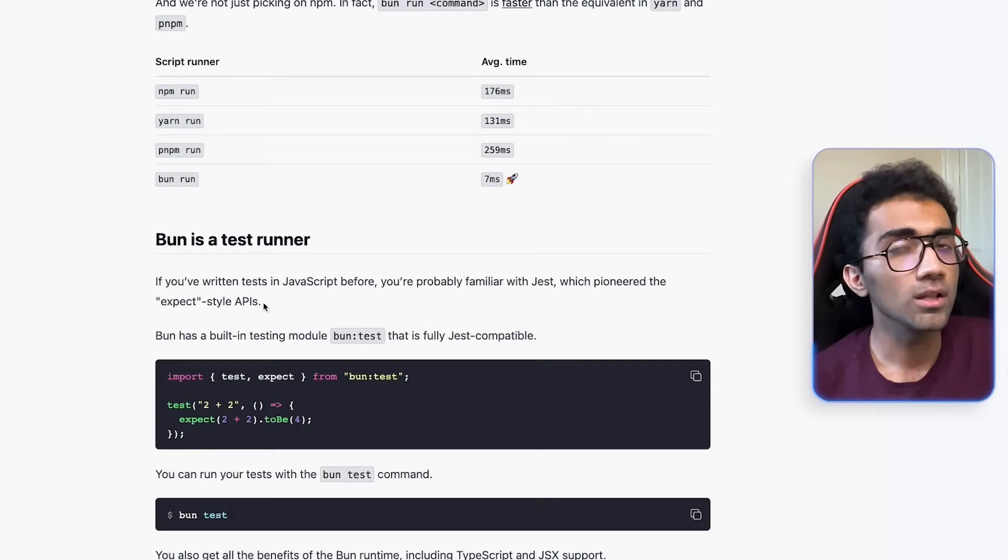Of course, shaving off these 30 seconds, 50 seconds, a minute, a couple of minutes is super important and super helpful as well. And that's why we use it in some of our production pipelines to just speed up the installs, which is awesome.